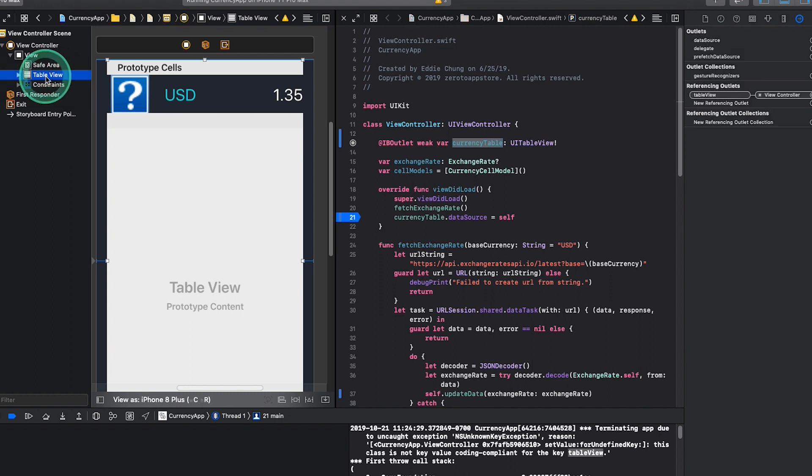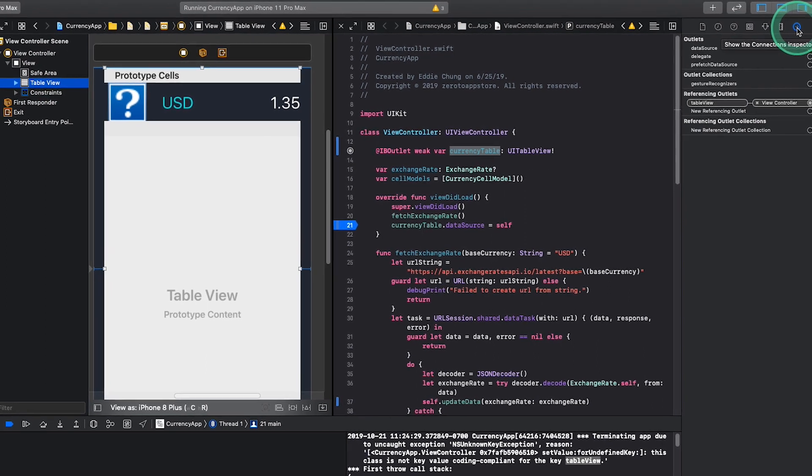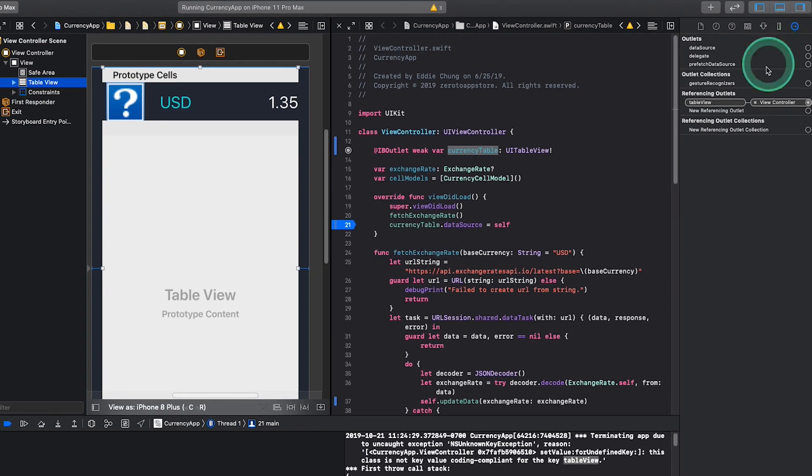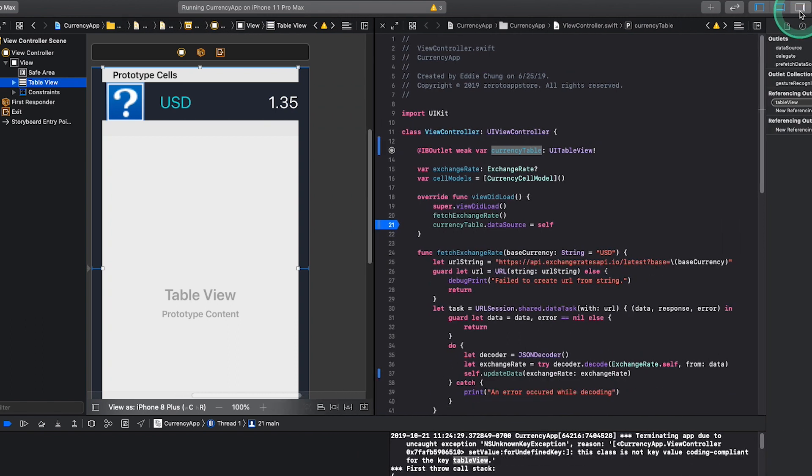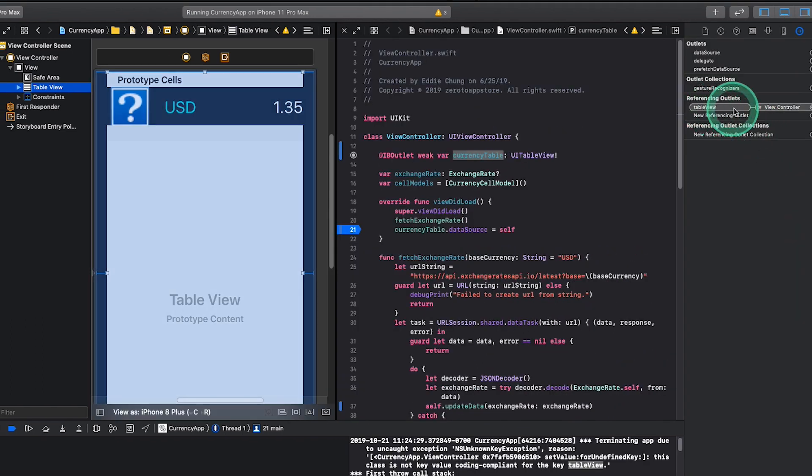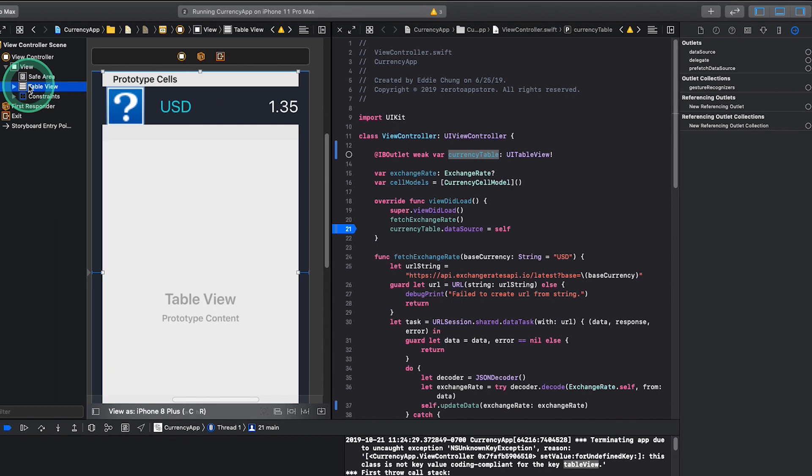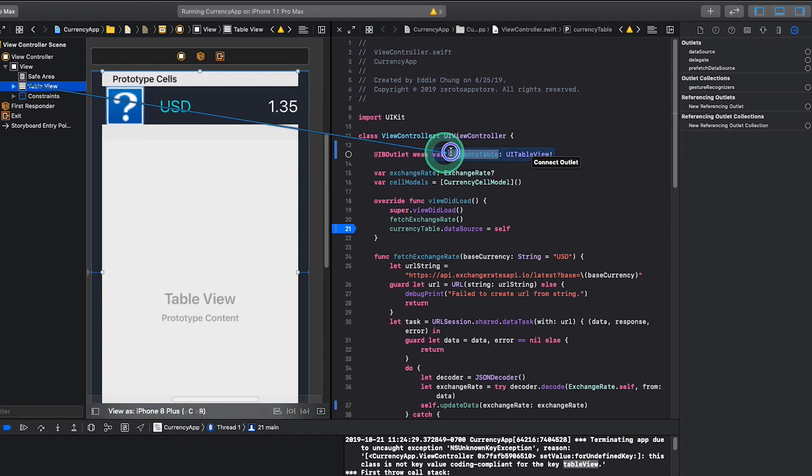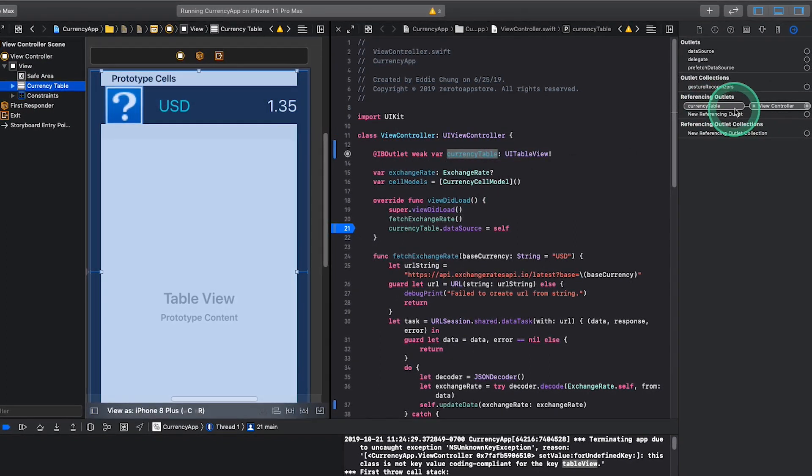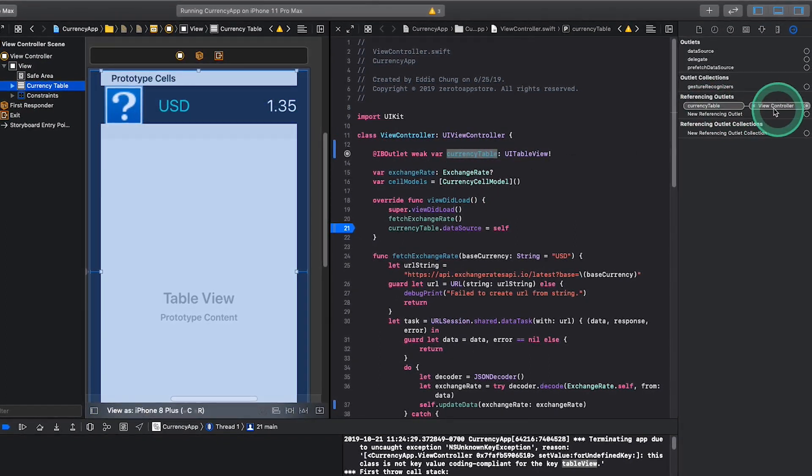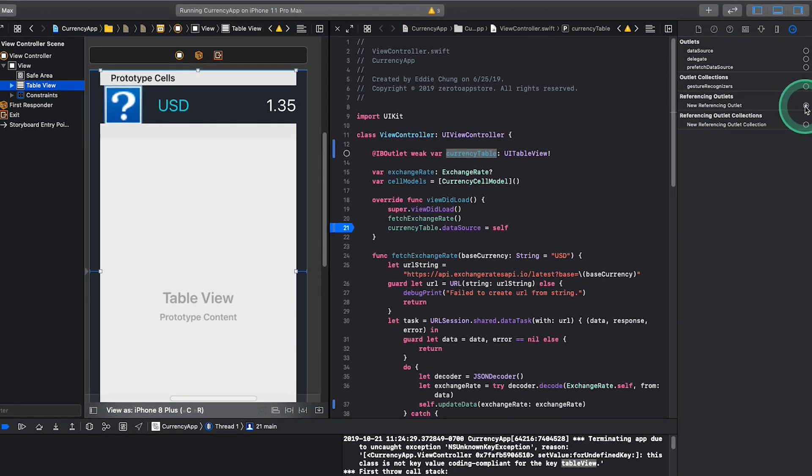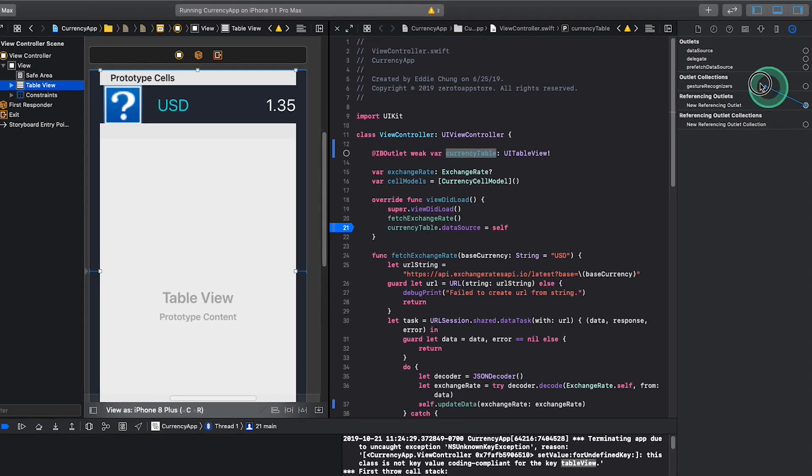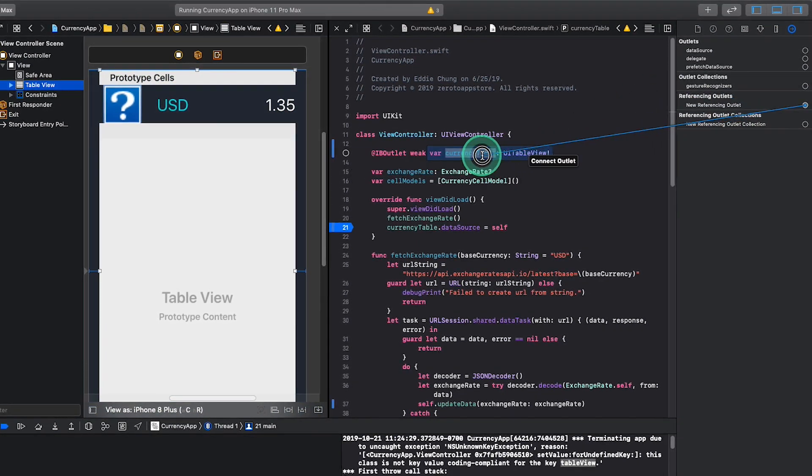we can click on table view, then we go to the last inspector called the connections inspector. If you don't have the inspector pane open, you can click this button here and it'll open and close. Now we can just delete this one, and then we can either do a control drag from here on top of currency table like that, and that will generate this new referencing outlet. Or we could do it from the inspector itself by dragging this plus sign and dragging it over to the currency table.